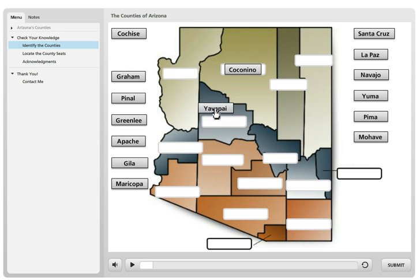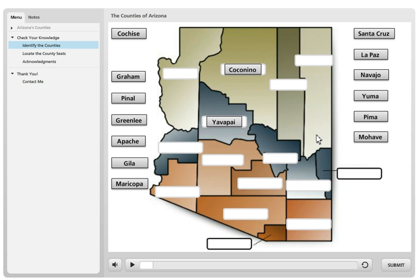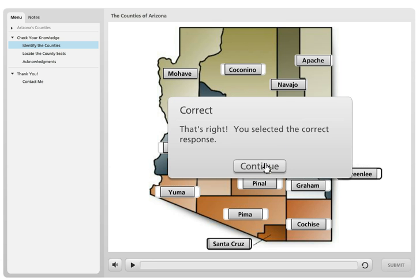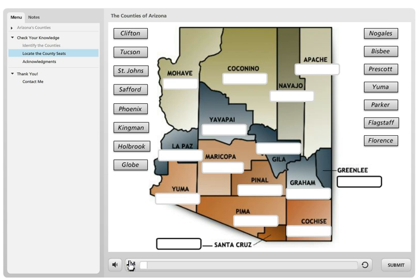What about Cochise County? I drag it over here — oops, wrong. Let me try dragging Yavapai County — got it right. So basically what your students are going to do is drag the name of each county to the target to see if they can remember geographically where the county is located — north, north central, south, whatever.